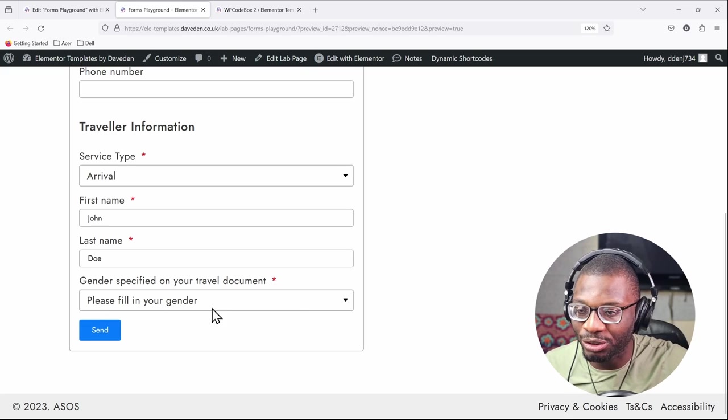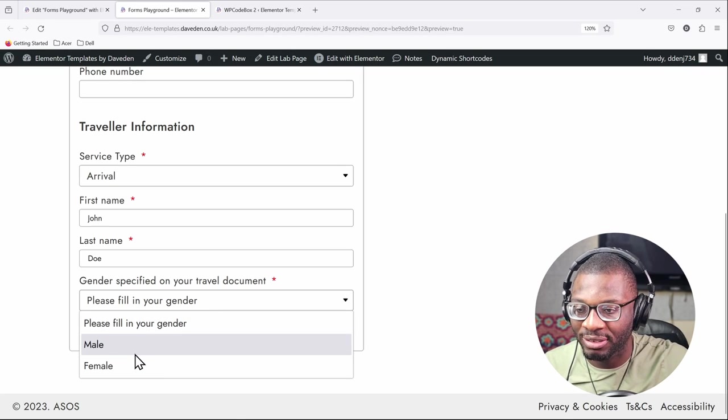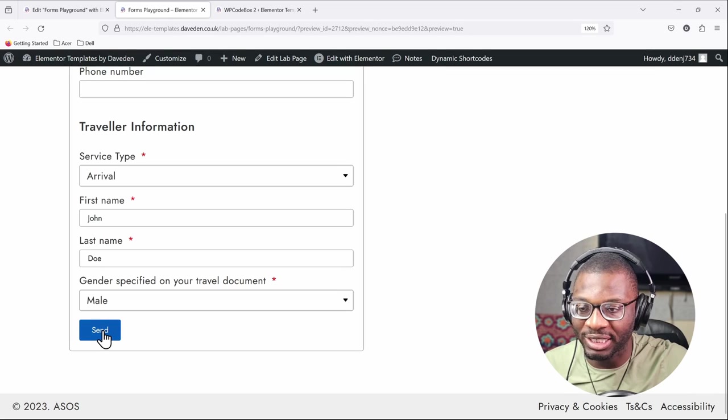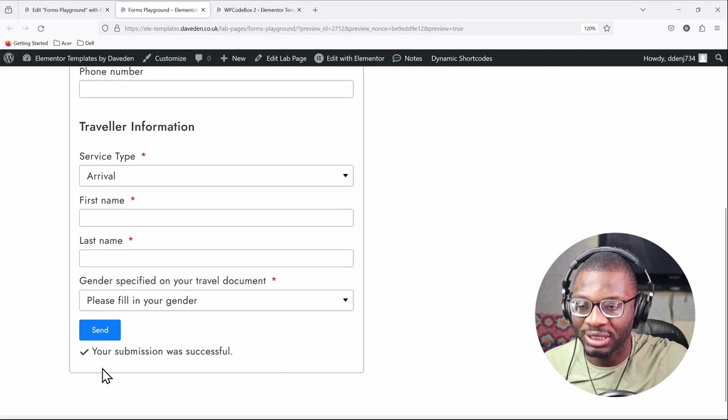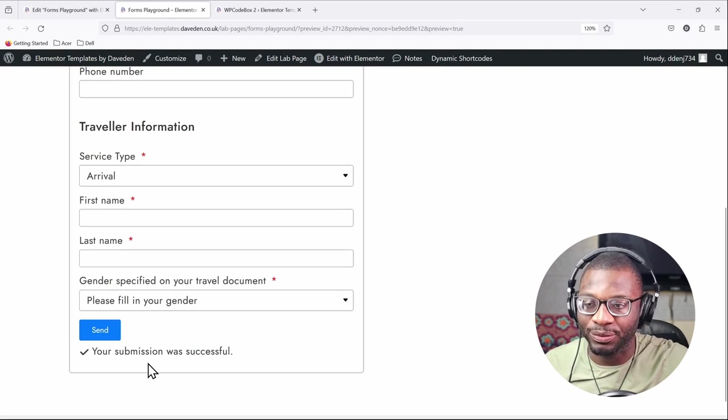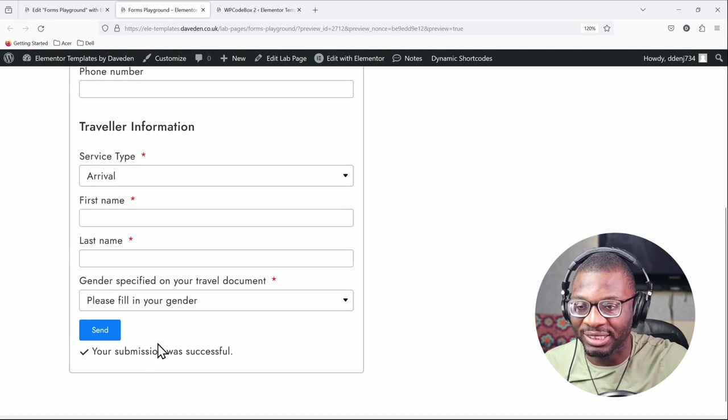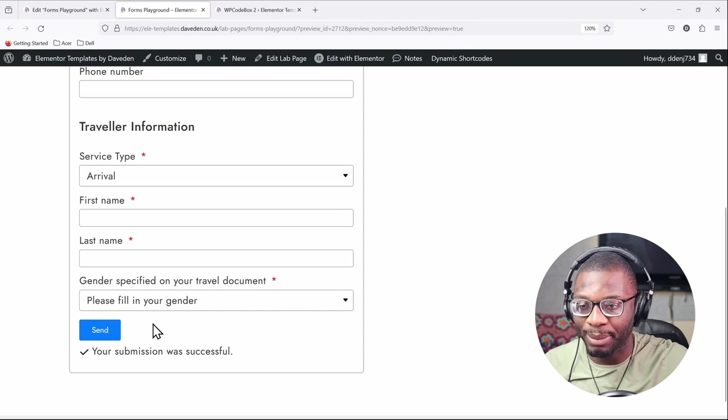So now when we now choose another option, so let's say male, and try to send now, the form sent successfully. So that is one way to overcome having a blank space.